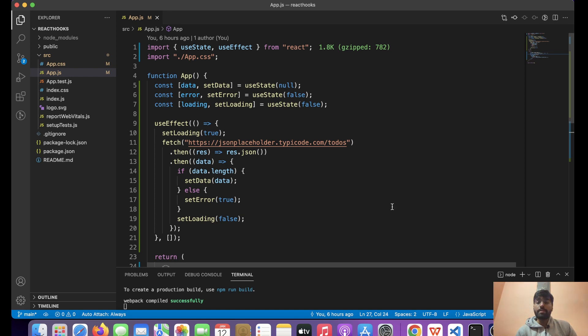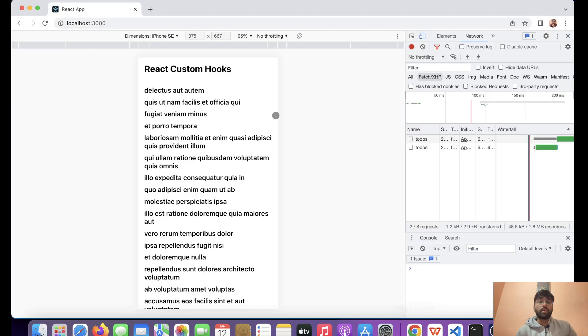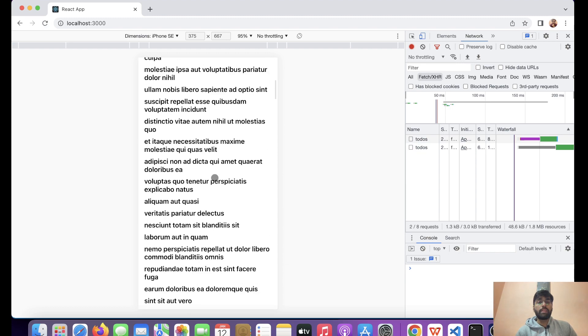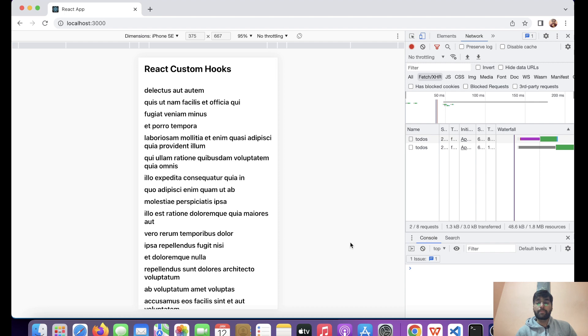Let's see in the browser how it looks. This is the API call and this is the list of titles.